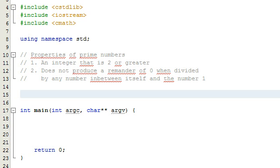I made a video a while back on my Learn Math Tutorials channel where I show you guys how to determine whether or not a number is prime. I got a few comments back saying that's really great, but how do we determine whether a really large number is prime or not? The way I would do that, if I was to actually do the work, I would write a computer program to determine whether a very large number was prime or not.